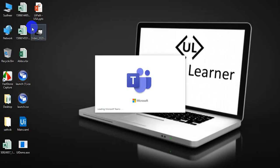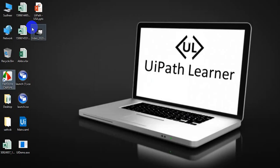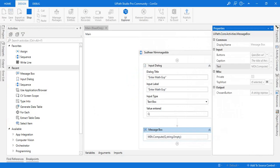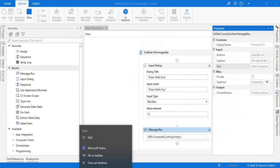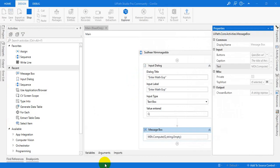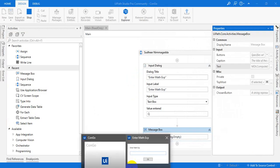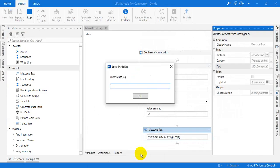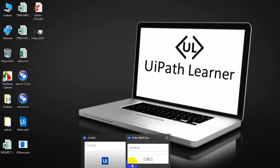It will ask you to. See, it is asking the expression. I am just giving the expression like 80 plus 20 plus 250 plus 50. Okay.